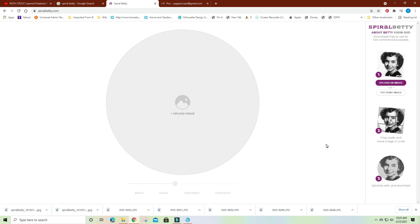I'm going to show you how to do the Spiral Betty with the Silhouette Cameo. You go to SpiralBetty.com and there is a place where you can give them a donation — it says to buy them a cup of coffee — just to keep the site free. There's also a place where you can read about the commercial license if you want to do it to resell.